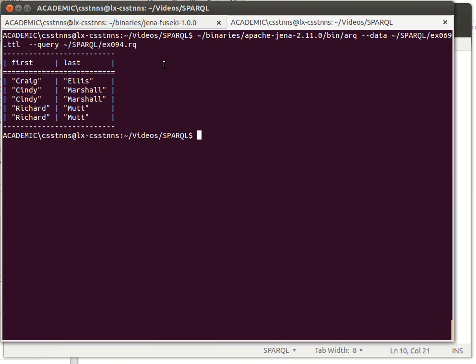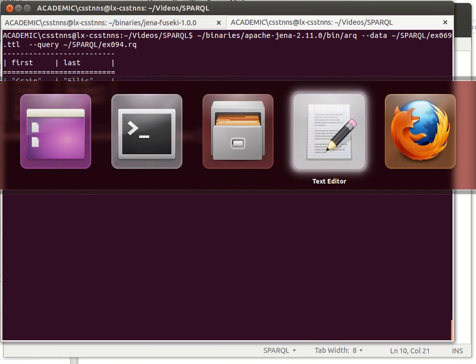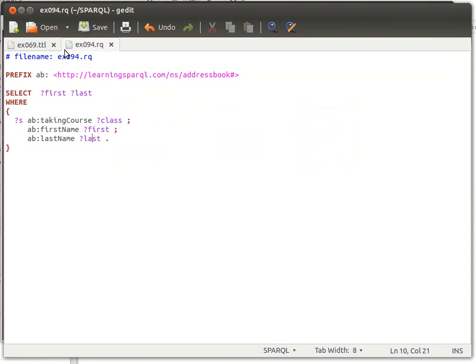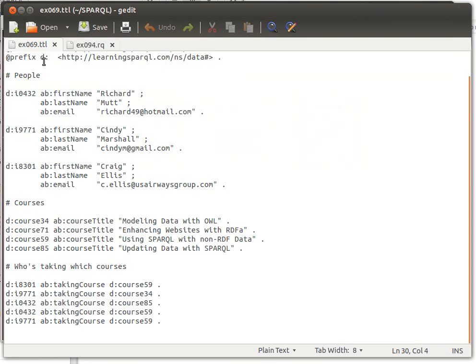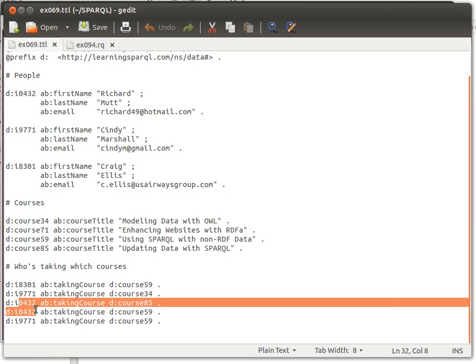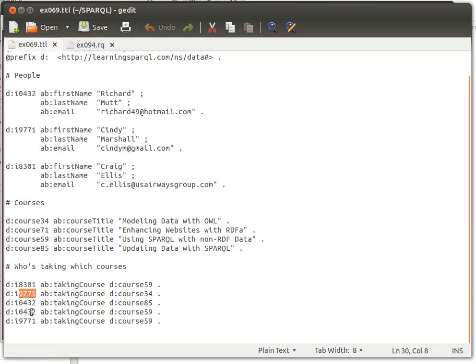Because if we look have a second look at the turtle file, you can see this guy Richard, for example 432, he is actually doing more than one course. That's why I have repetitions. And then 9771 Cindy, she is actually doing more than one course. That's why I have repetitions.